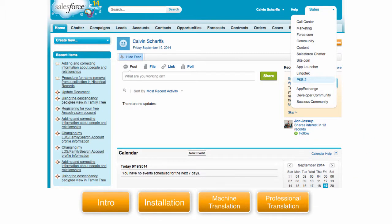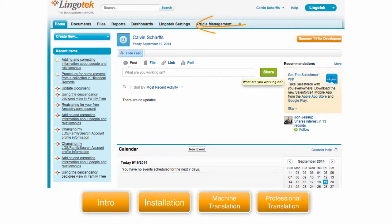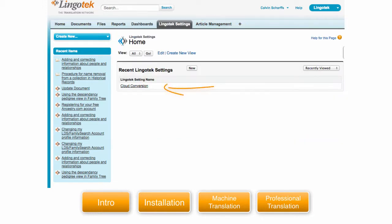On the right side you can see we have the standard apps and we've installed an app called Public Knowledge Base for demonstration purposes. As you can see, we have a custom object called Lingotek Settings. Inside Lingotek Settings is where you'll enable your Lingotek account.